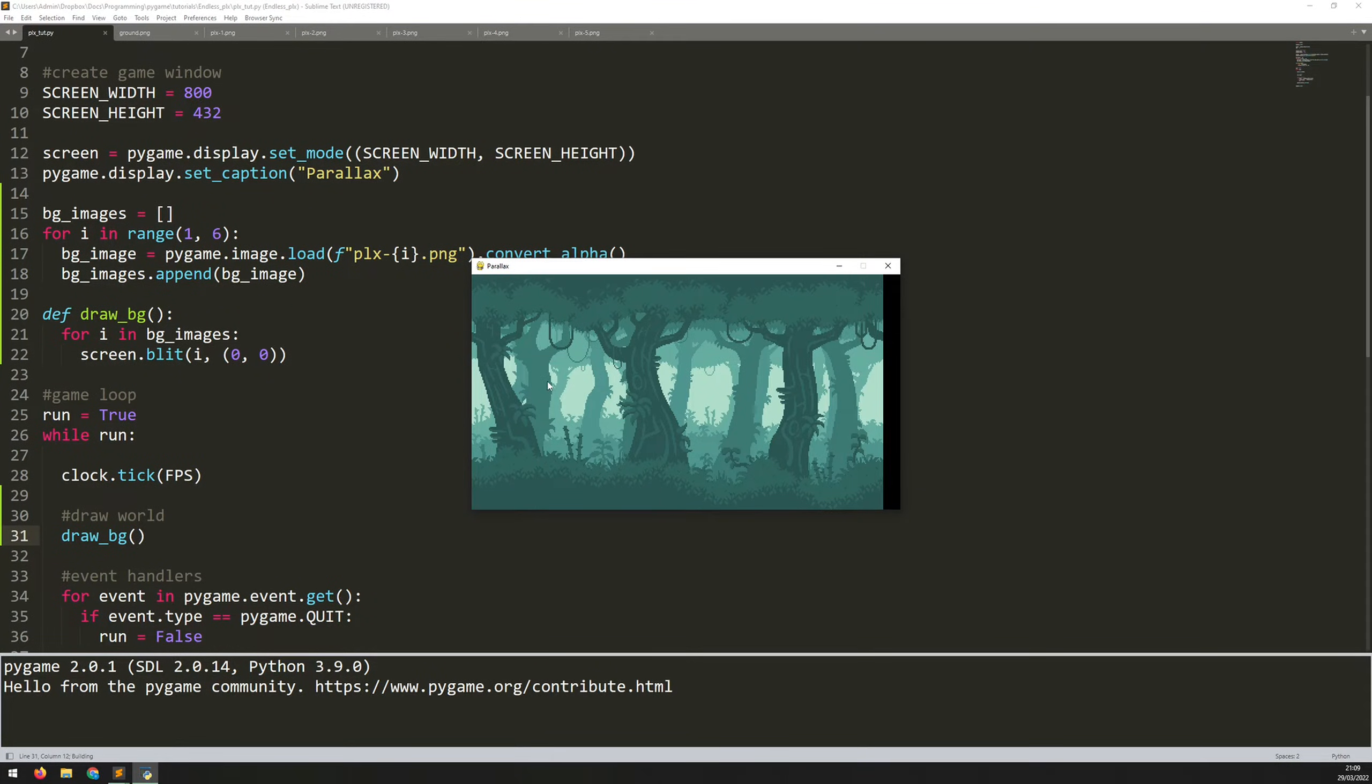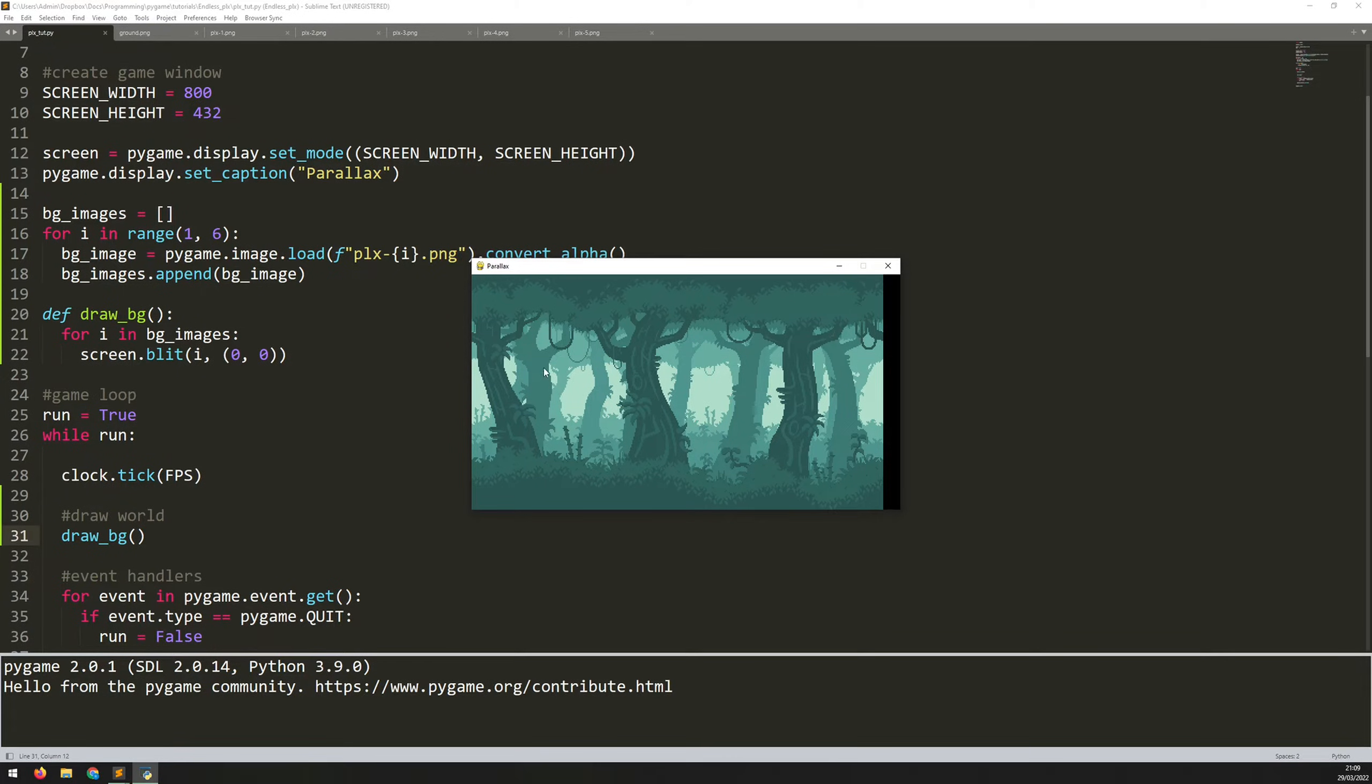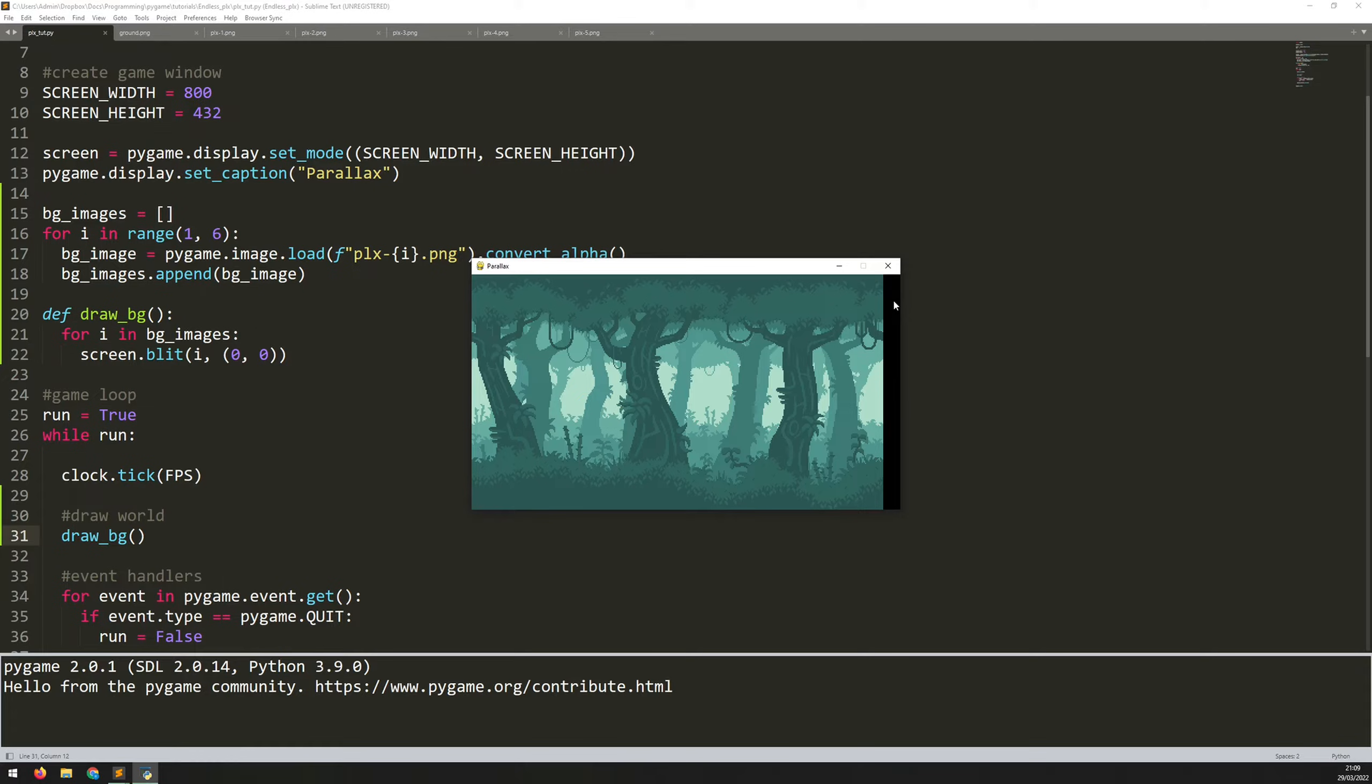So when I run this up, you can see that the images have been loaded in and they're overlaid on top of each other correctly. So you'll remember from before each of these is actually a different layer. So each depth of trees is a different image. Now they aren't actually big enough to fit the screen. So that's why there's this black area on the right hand side.